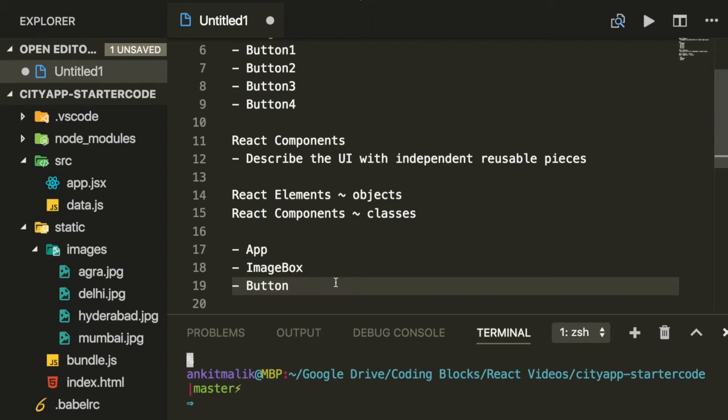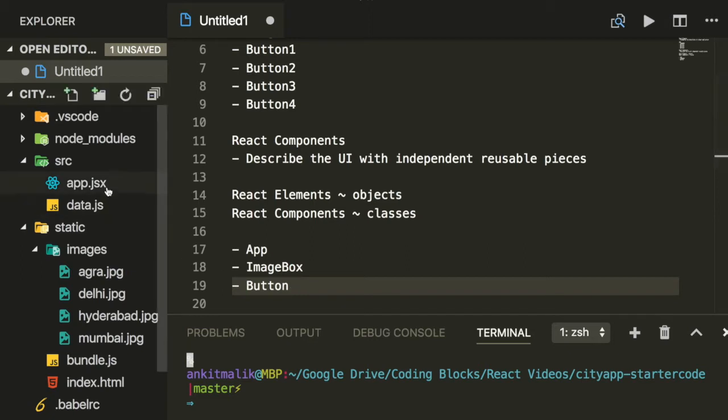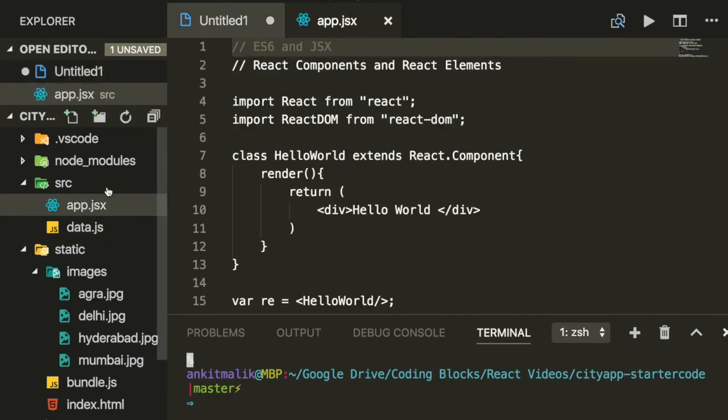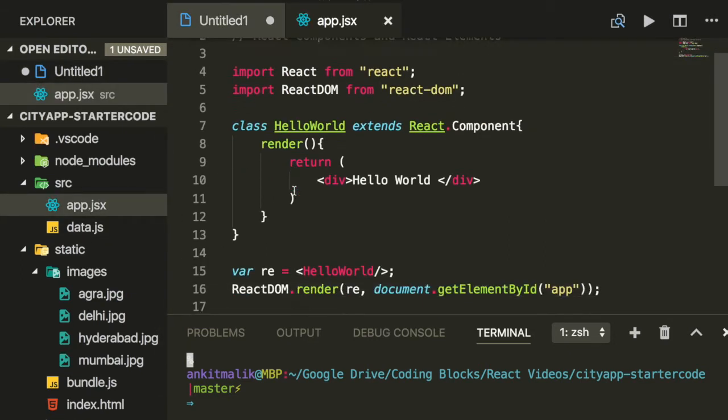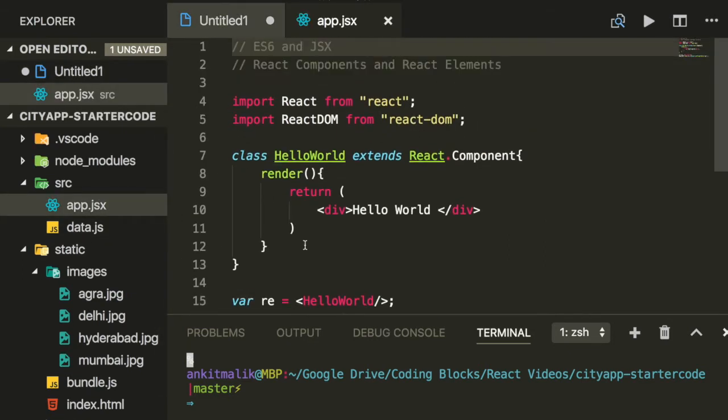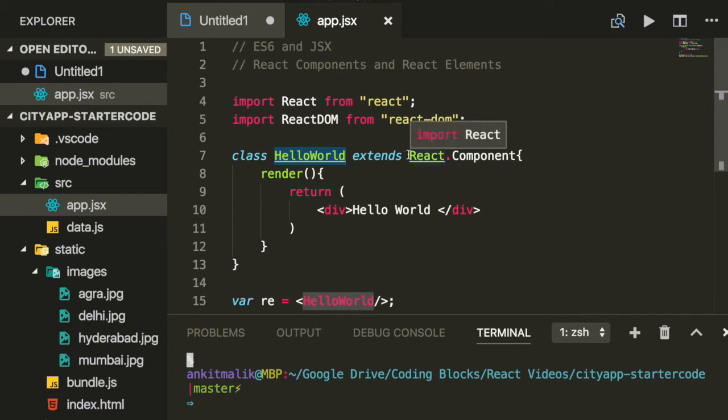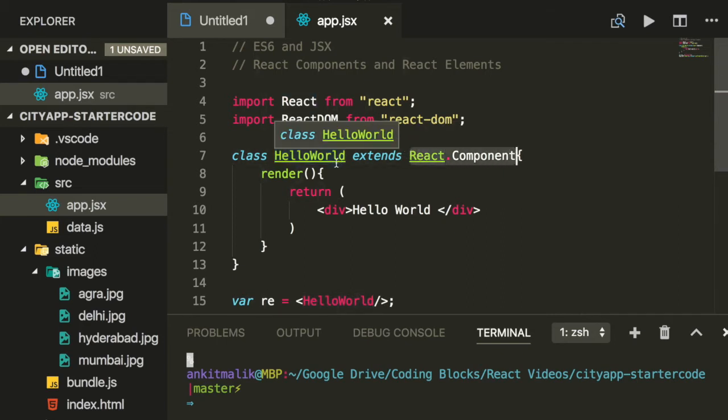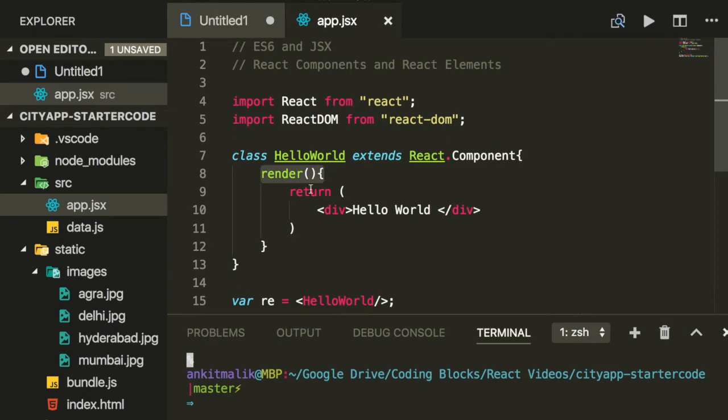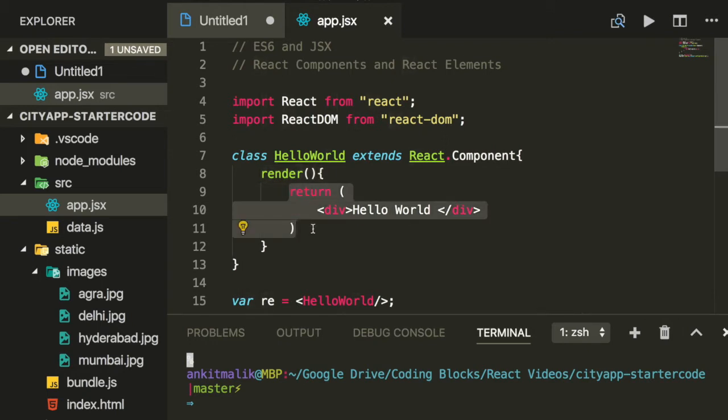The React elements above are instances of these React components respectively. Let's go back to the code we wrote in app.jsx in video 1. Here we define one React component called hello world. Every React component has to extend the React.Component class. Additionally, it also has to implement a method called render, which has to return a React element.